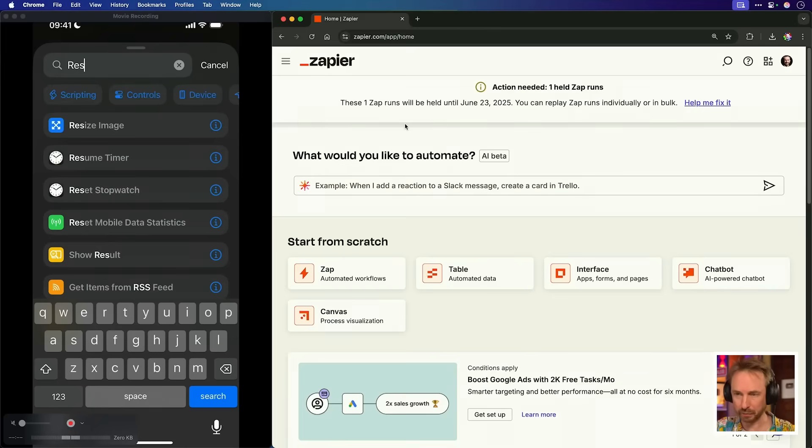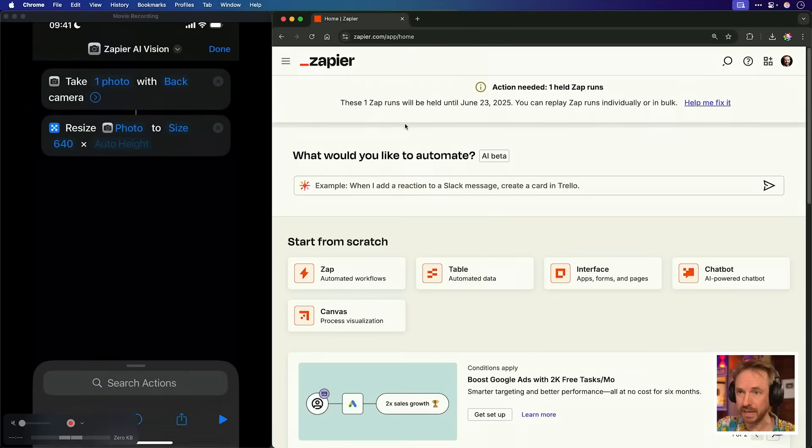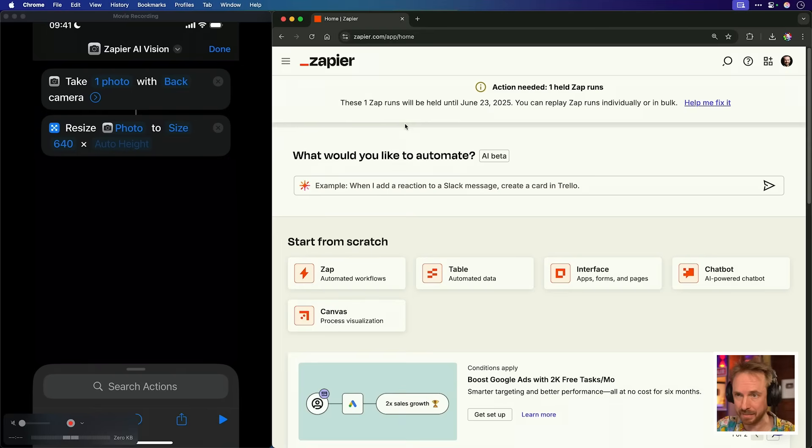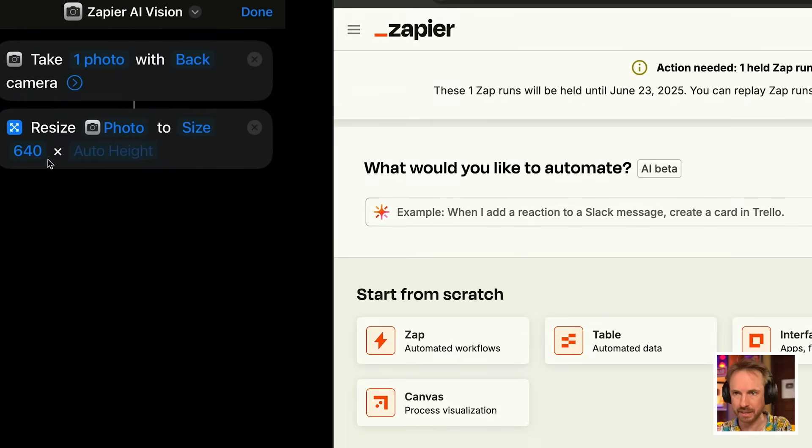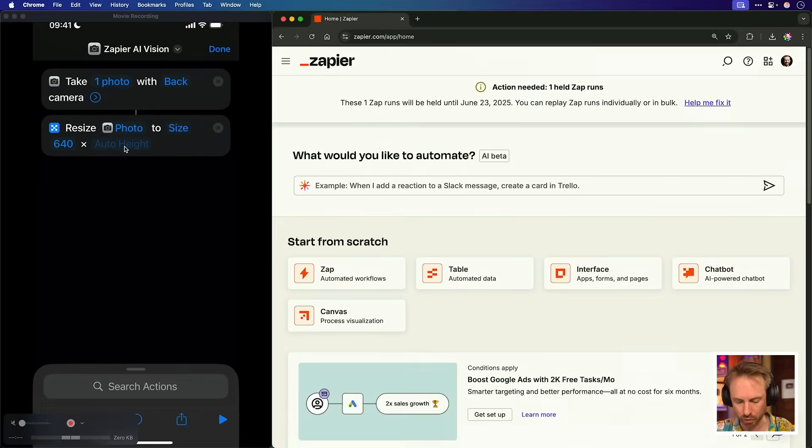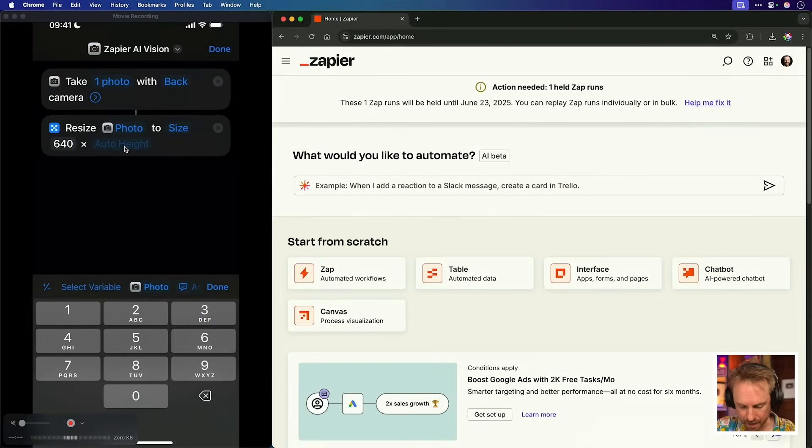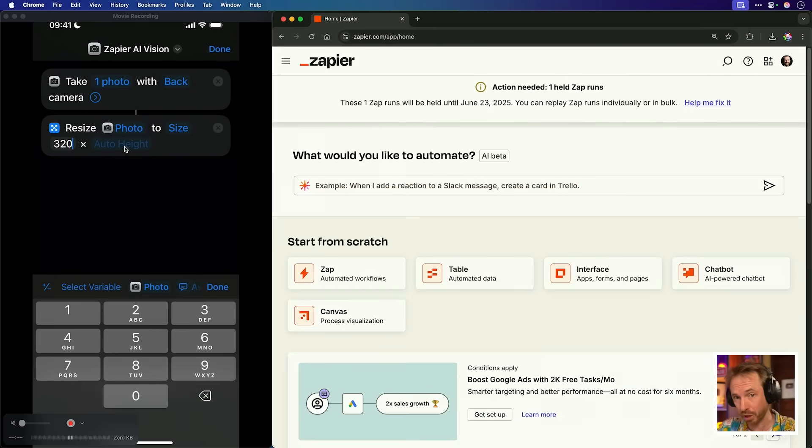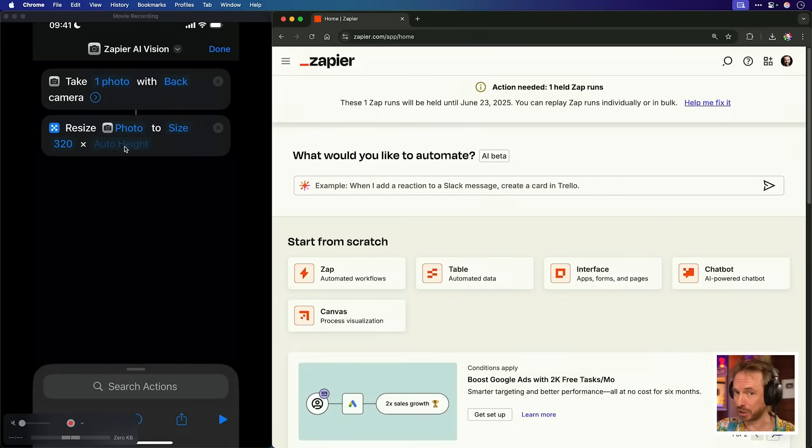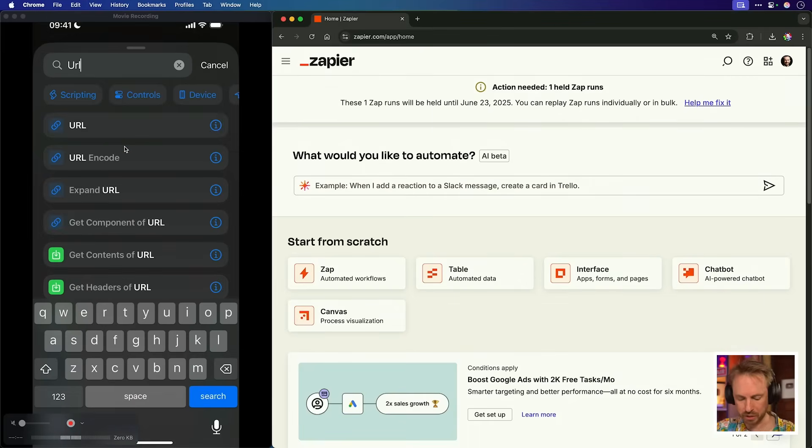Now, once we've taken the photo, we'll resize the image and we can see that it's automatically populated. That photo here is going to be resized to 640 by auto height. I'm going to make that even smaller. I'm going to say 320. This is just to keep our images nice and small. So we're sending a very small amount of tokens to the AI so that this app doesn't cost too much to run.